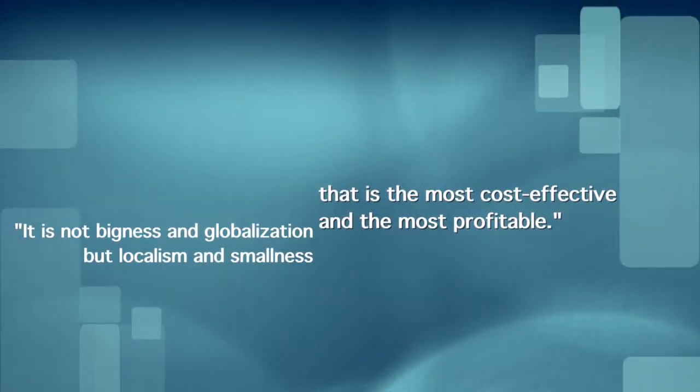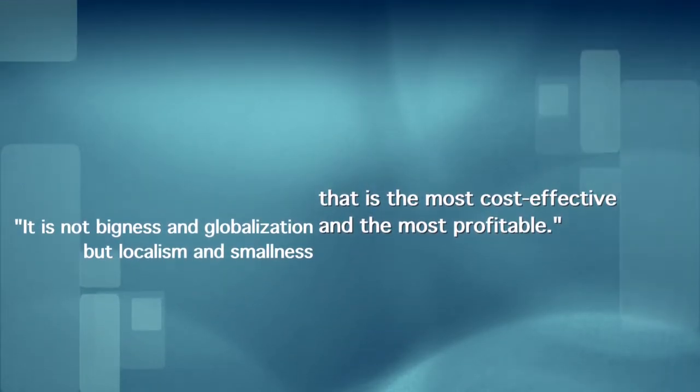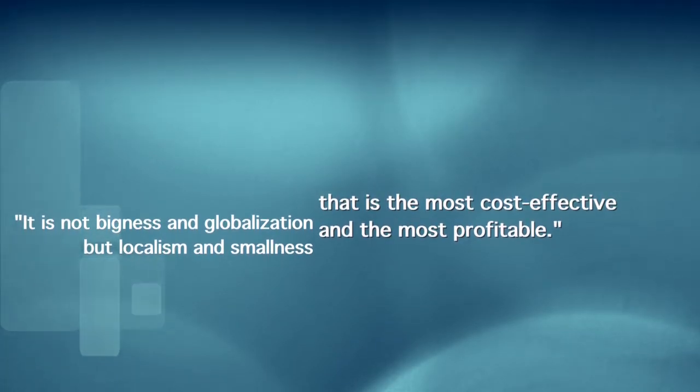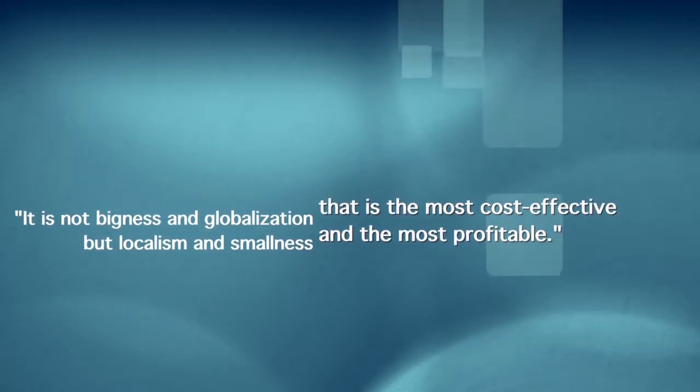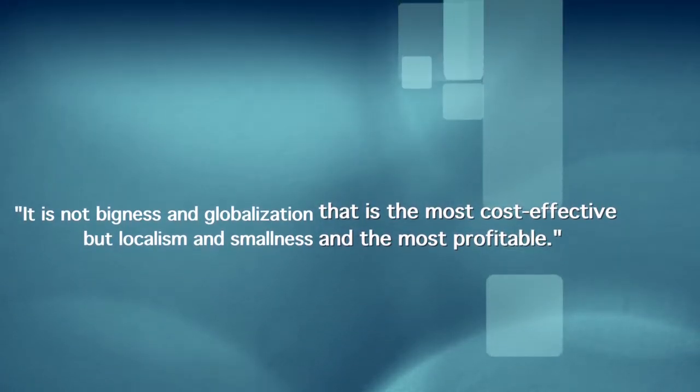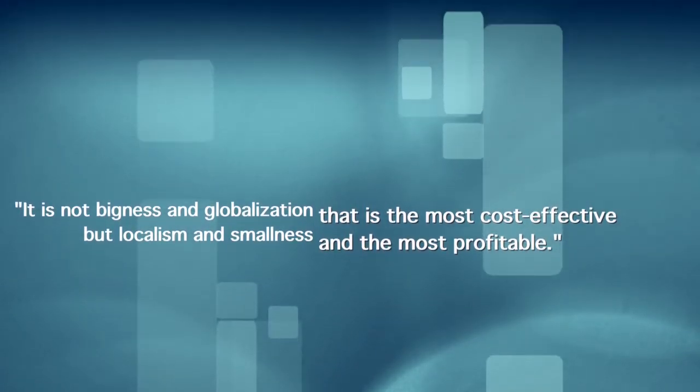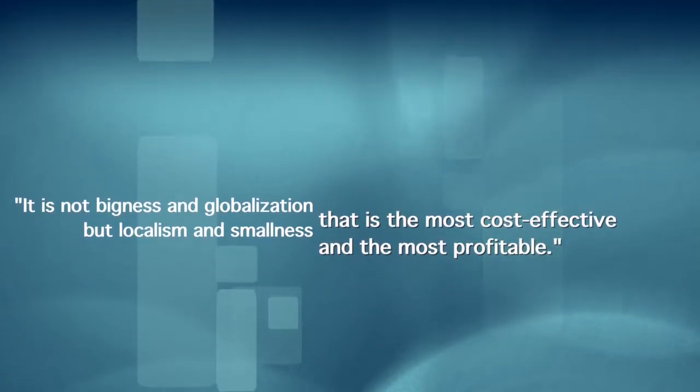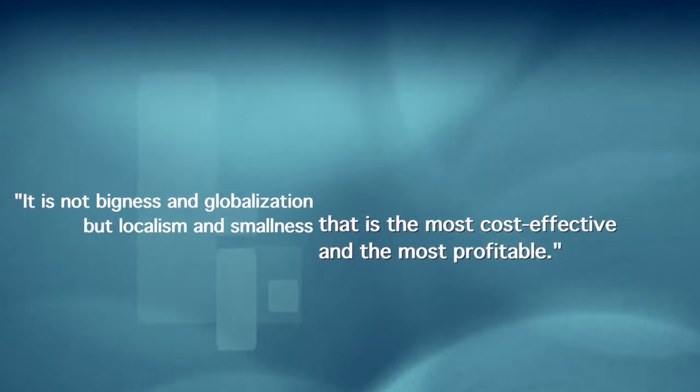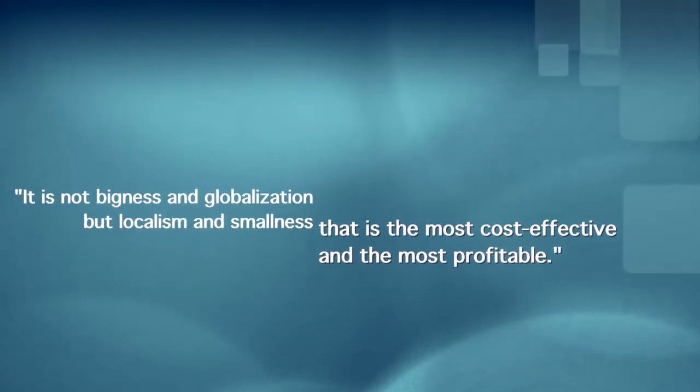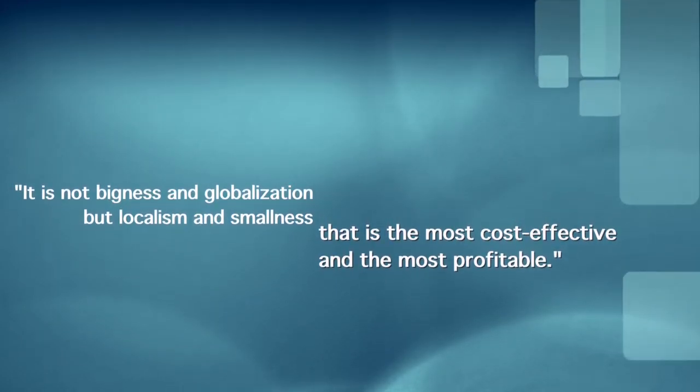whether at education, health, welfare, manufacturing, farming, electric power generation - that it is not bigness and globalization, but localism and smallness that is the most cost-effective and the most profitable, the most environmentally benign, the most democratic, and the most enduring. The only thing that smallness lacks is power, the power to make the rules.